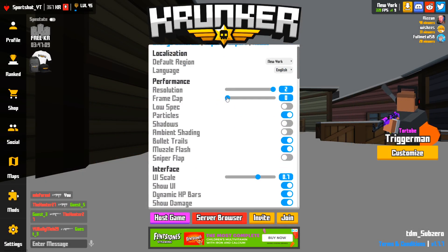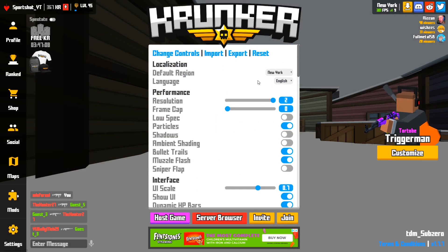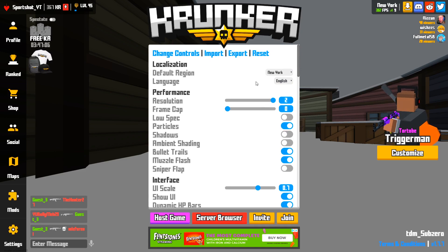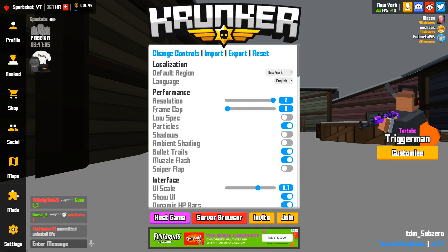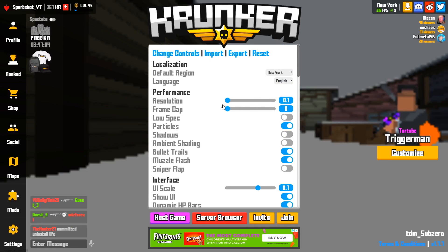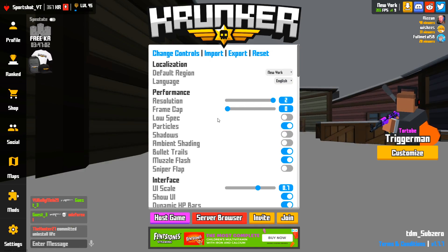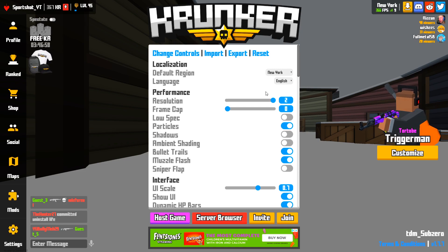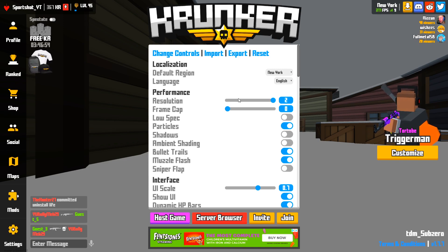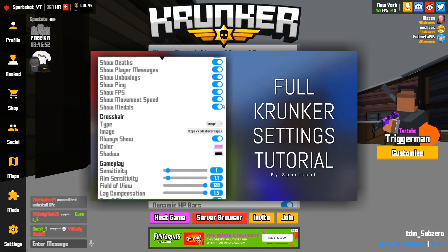So if you want to get more frames without actually downloading the client, all you have to do is turn on your resolution scaling, or you can turn off all of these settings. Except for the low spec mode — if you turn that on you'll get better frames. I have all of these settings explained better in my Krunker settings tutorial.